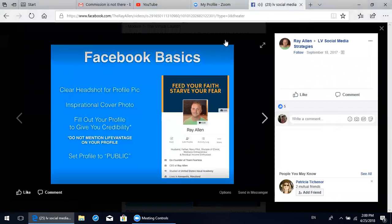Do not - absolutely do not - mention LifeVantage on your profile. Do not say that you're an independent LifeVantage distributor. This is not because we're ashamed or trying to be shady. We'll explain why this makes sense later in the modules. Absolutely do not mention LifeVantage or any products on your Facebook page. Also, you definitely want to set your profile to public so more people will see your information and you'll reach more people.